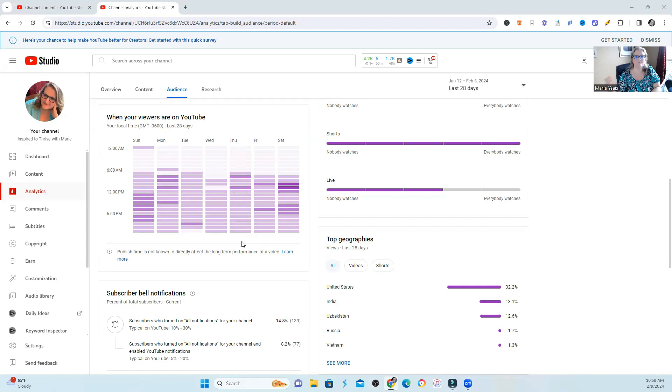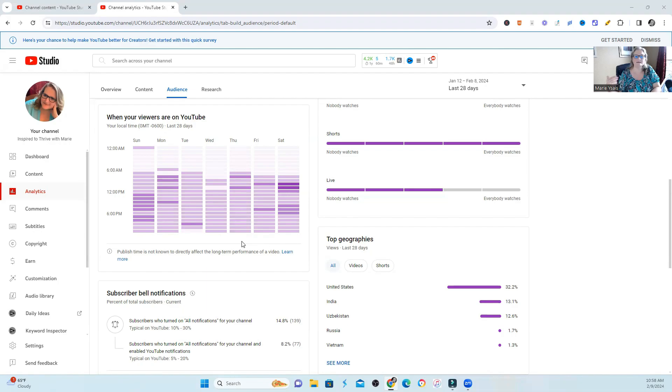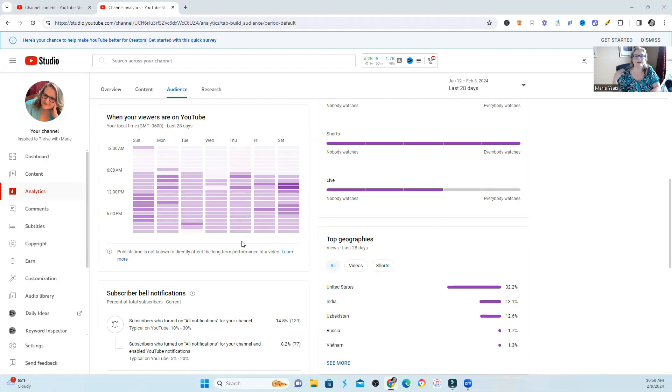But honestly, with me experimenting when to launch new videos, I am starting to realize when my audience is the most active with my particular content. And it wasn't the time of day that I thought that it would be. It's actually much later.